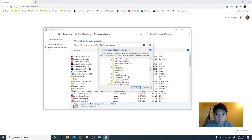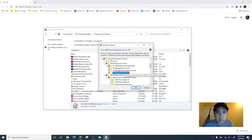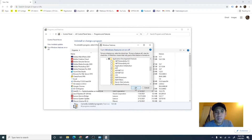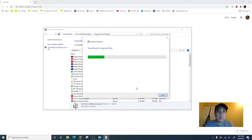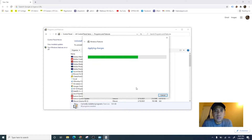That's it for now. You can add more features if you want, depending on what you need, but for now this will be our setup. Let's click OK, and it will start installing the IIS server with its dependencies.